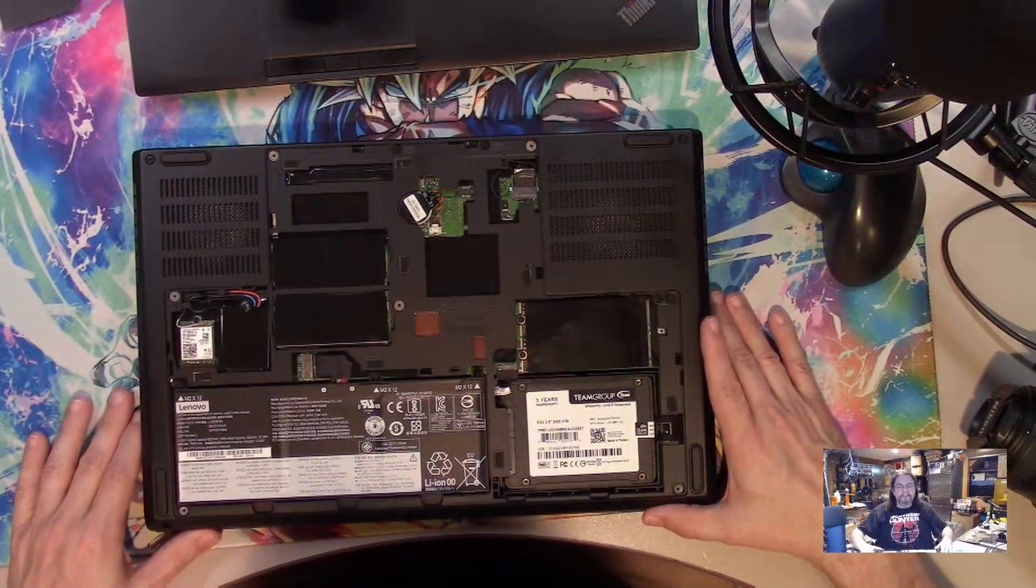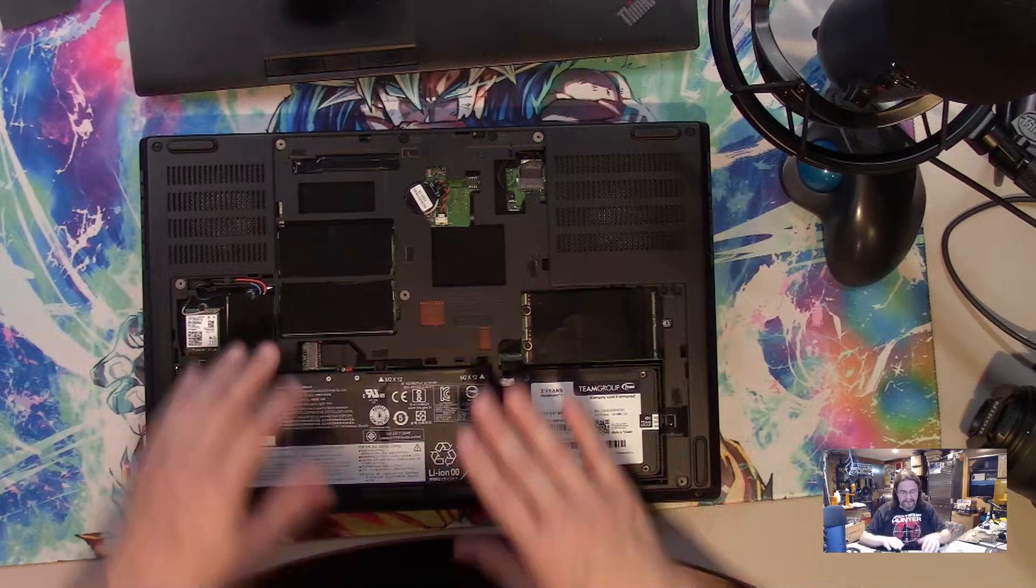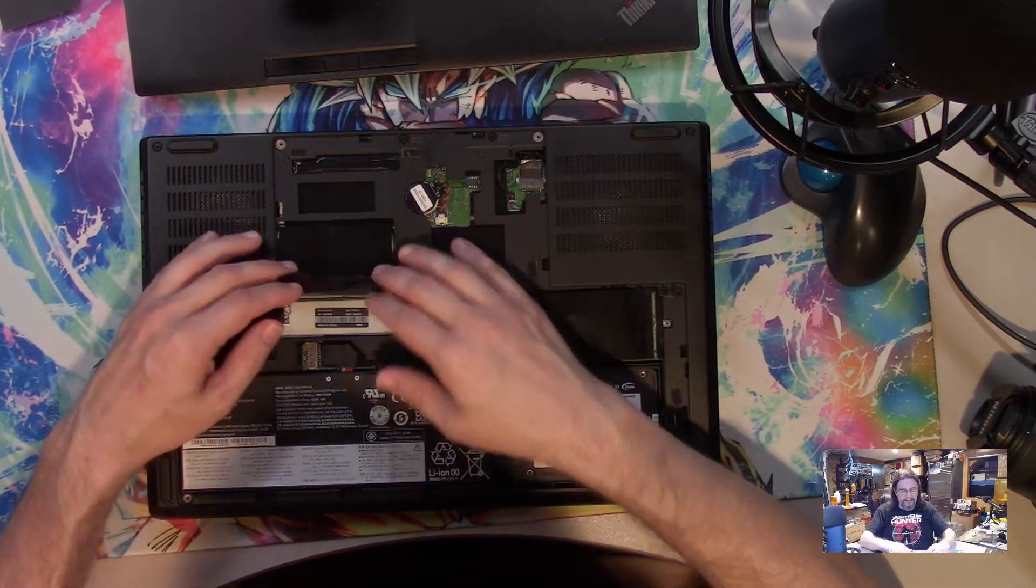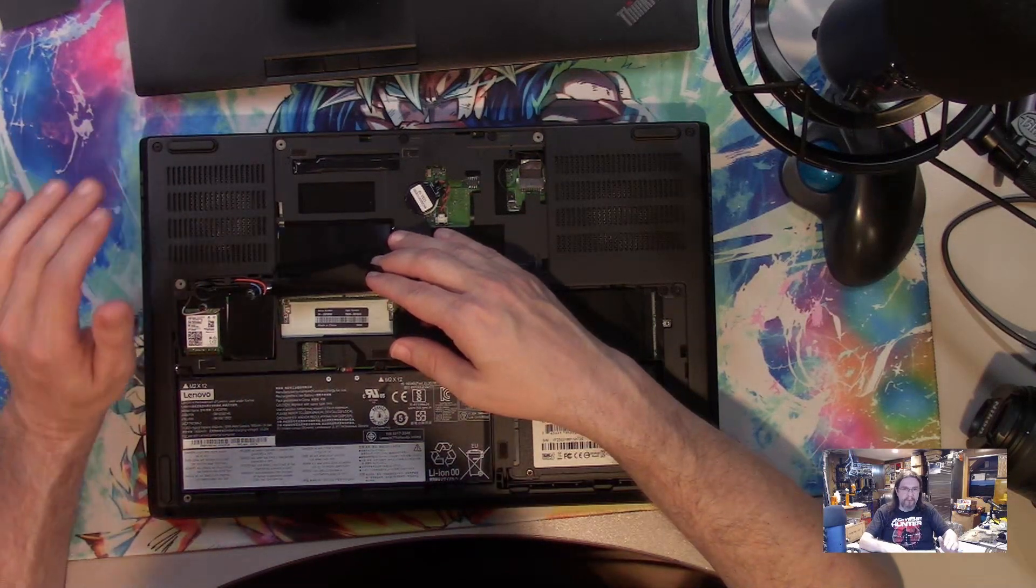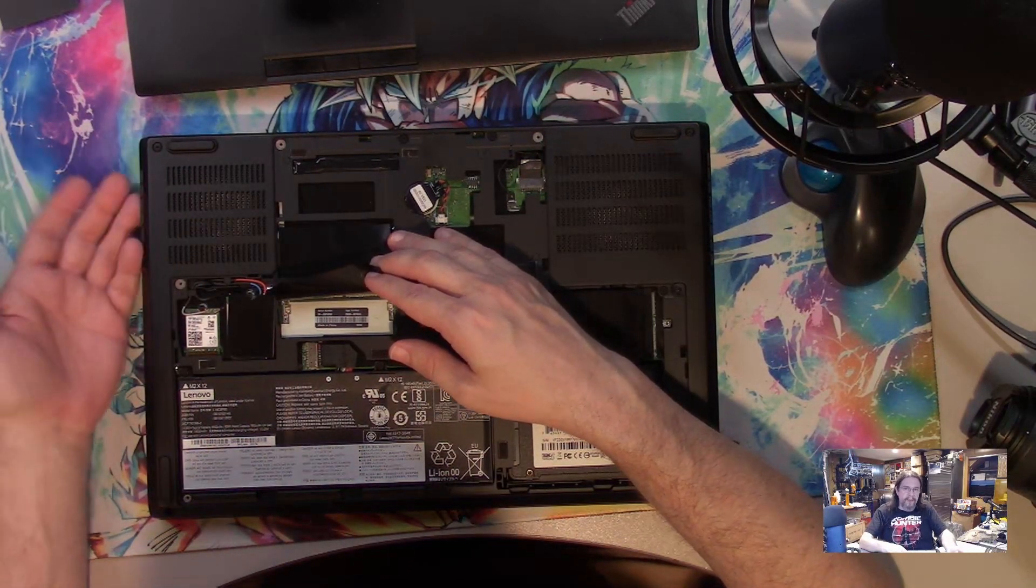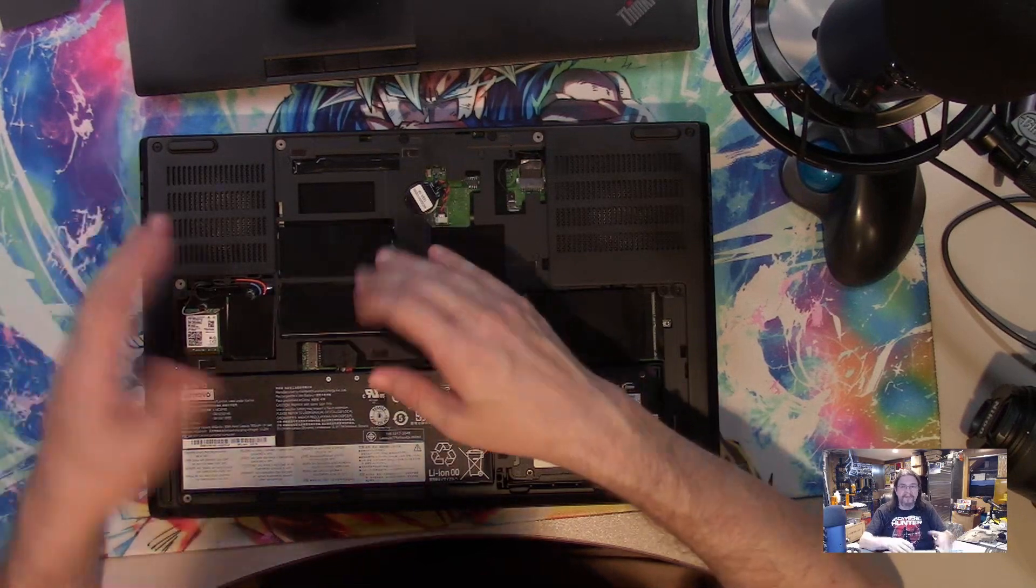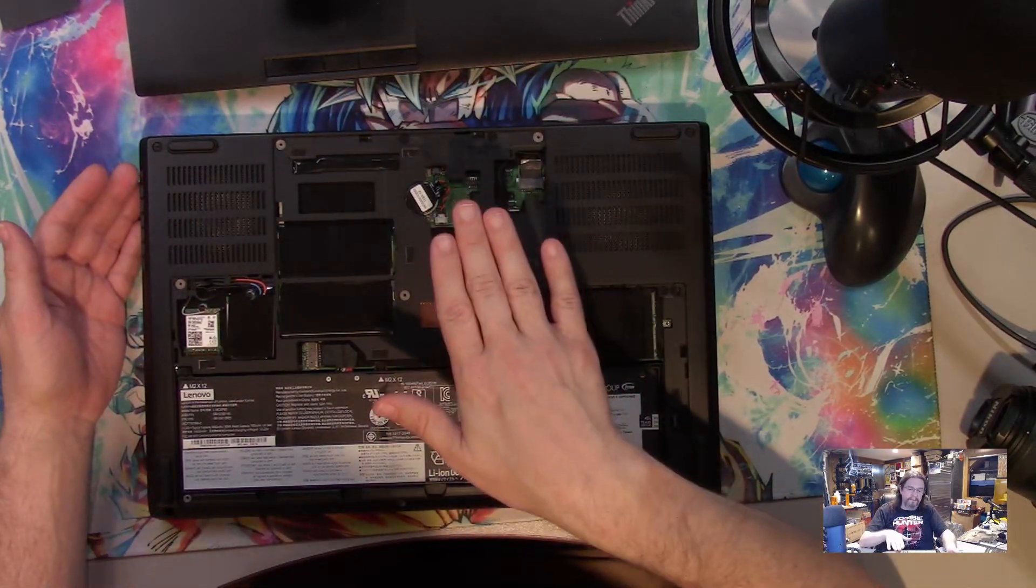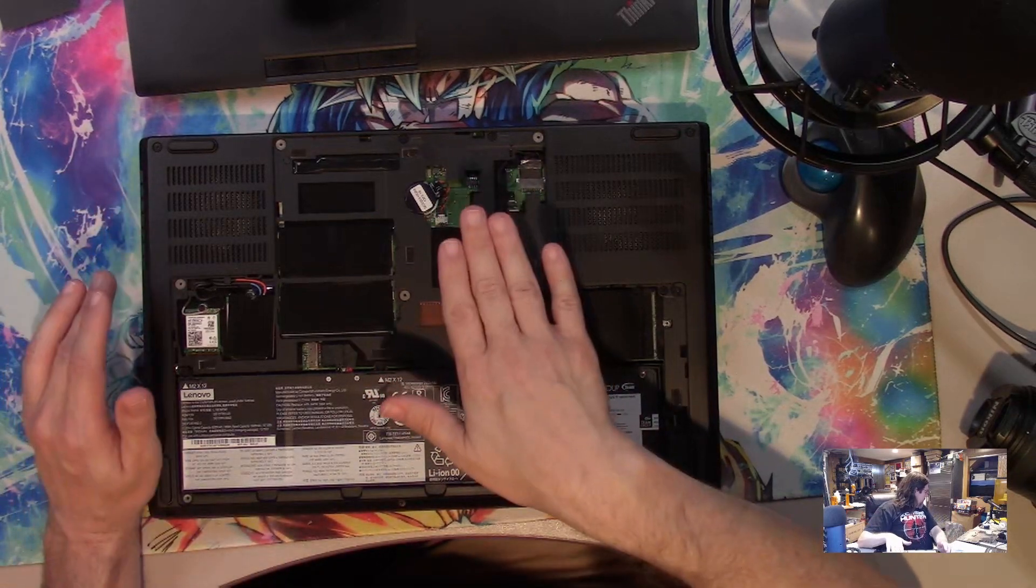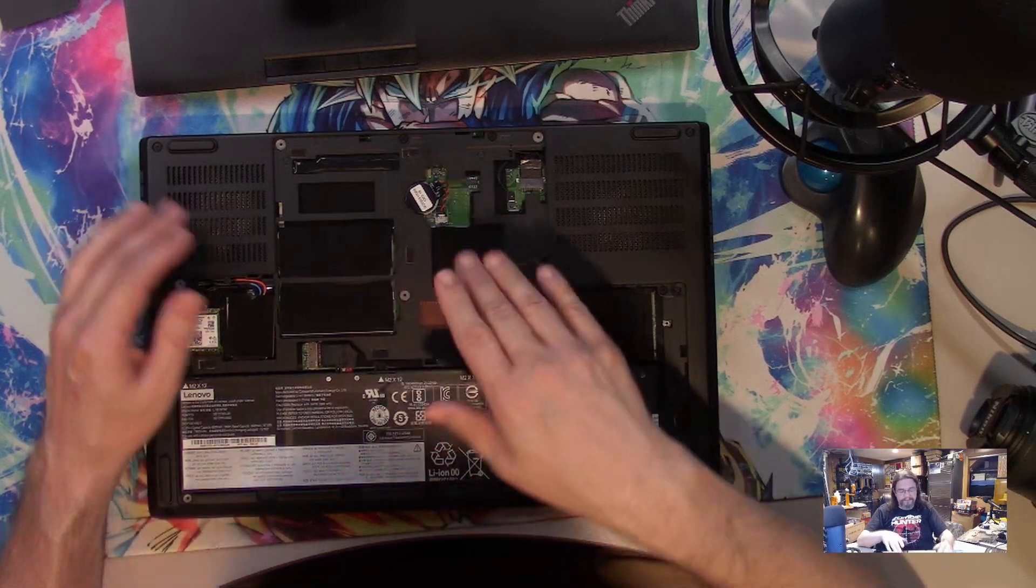So basically, let me switch over to this here. Now as you can see, this is the underside. If you have any Lenovos and you want to put more memory in, they like to put two of the memory slots underneath the keyboard and two memory slots underneath the bottom.